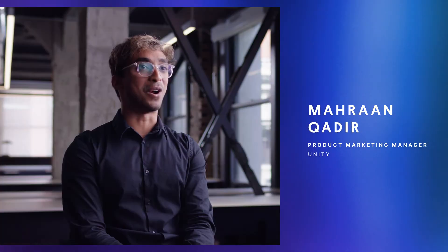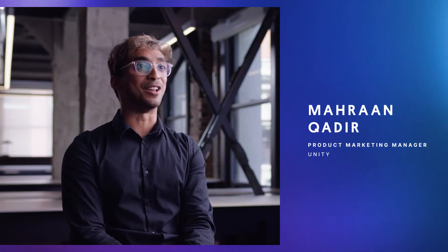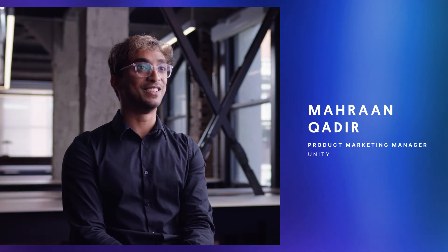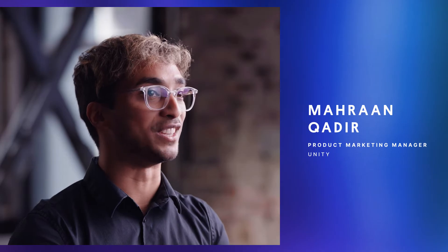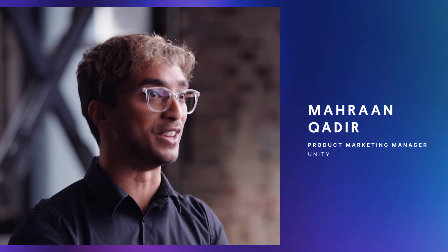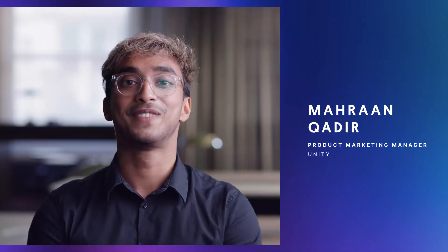Hi, my name is Mehran. I'm on the product team here at Unity, specifically focused on the game backend products for Unity Gaming Services.